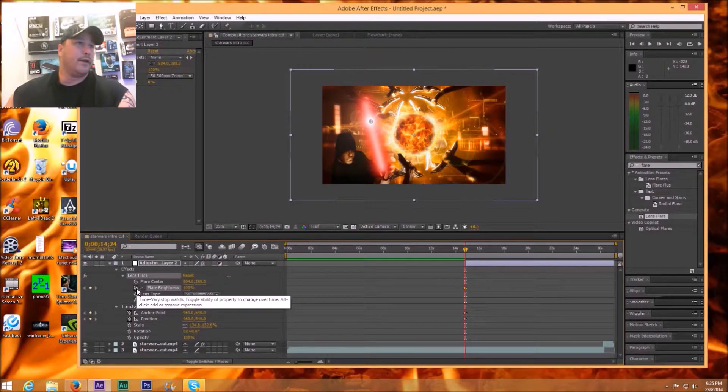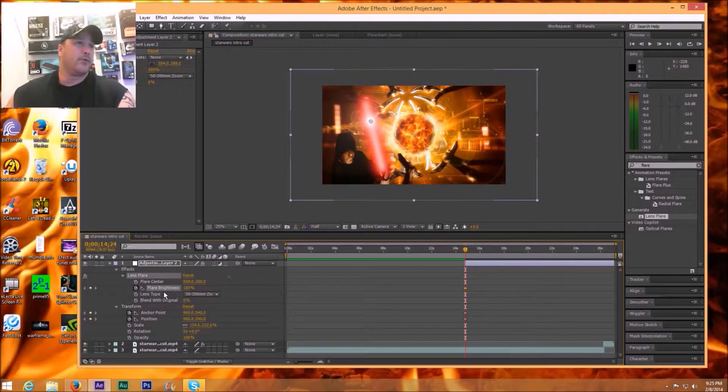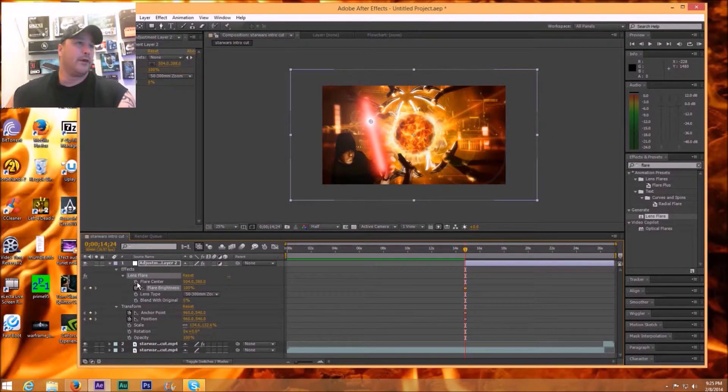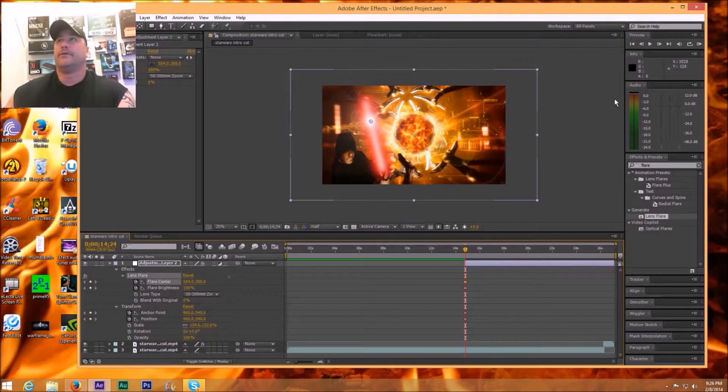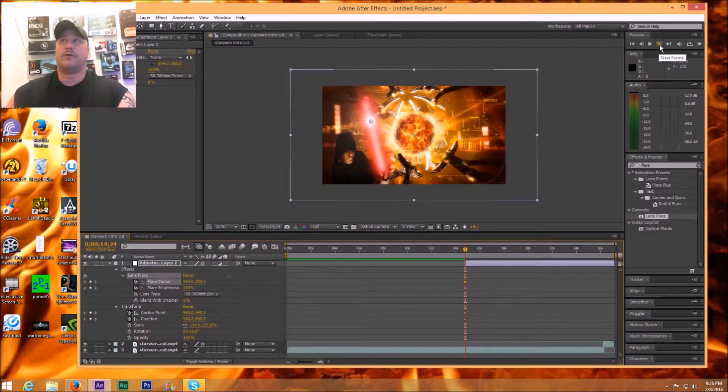And you know what, I'm going to go into the effects even for the lens flare and I'm going to click on the stopwatch for the flare brightness and the flare center. And then what I'm going to basically do here is just step forward into the scene with the next frame.